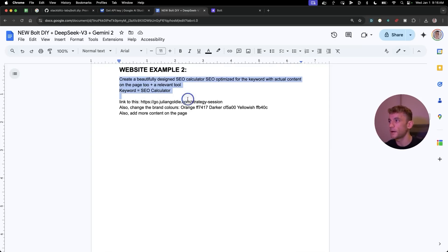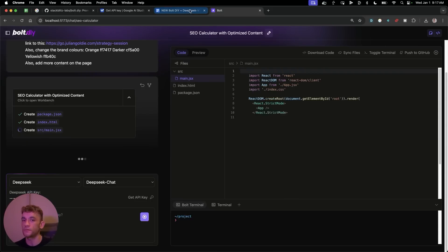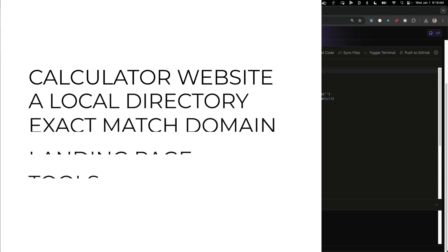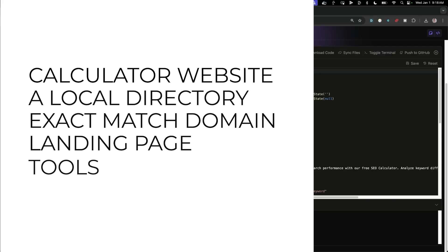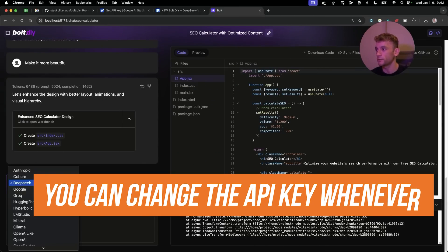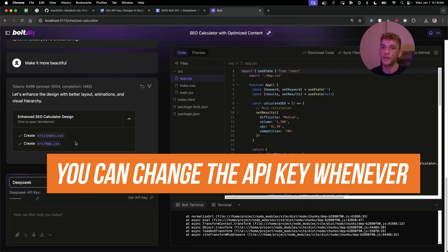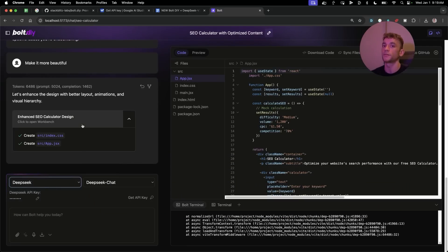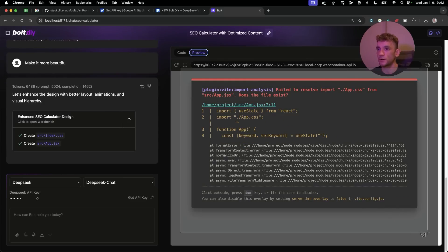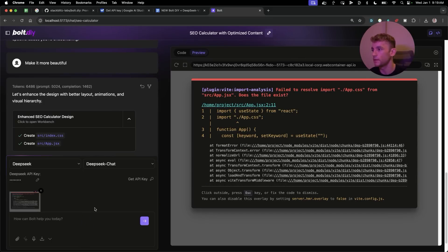Let's test another example — creating an SEO calculator website. There are loads of ways to use these free AI coders for SEO: a calculator website, local directory, landing page, or an internal tool. You can also change the API key halfway through without switching chats or projects — just select the project and fix it.